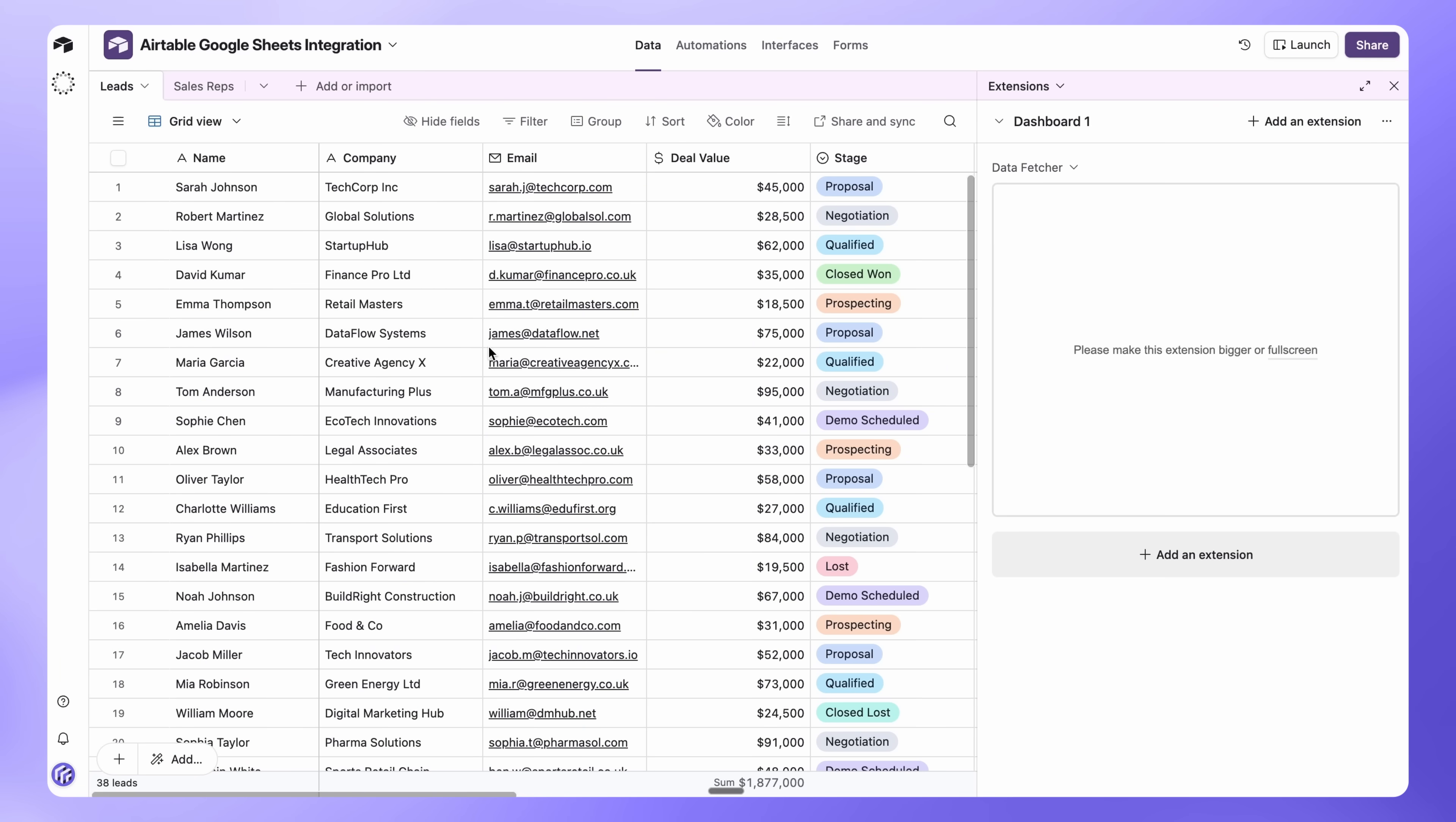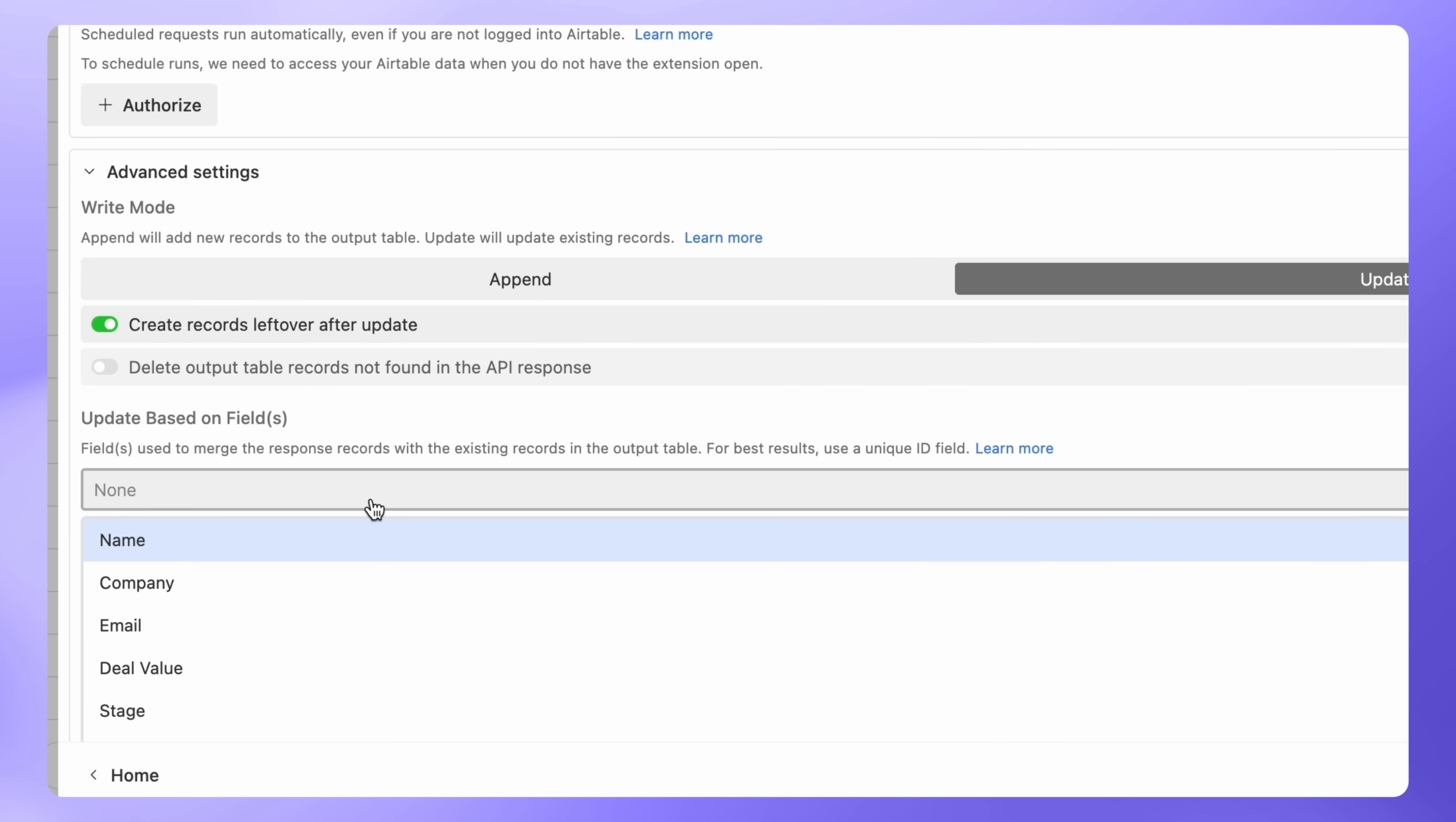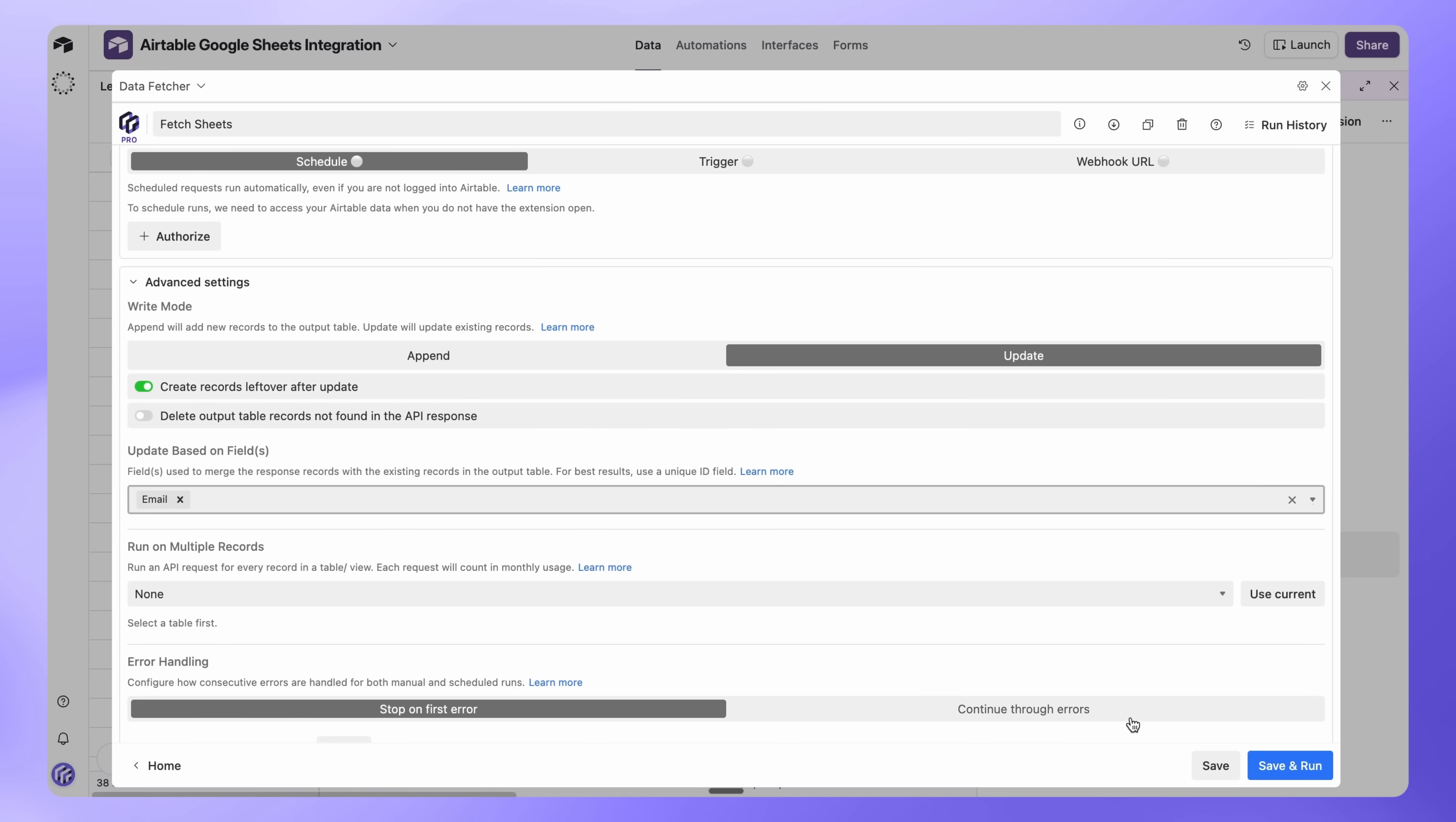Here's something important. To make sure your data syncs correctly without creating duplicates, we need to set a unique identifier. Open Data Fetcher and scroll to Advanced Settings. Under Update Based on Fields, select a unique field. For our sales leads, we'll use email since each lead has a unique email address. This tells Data Fetcher to update existing records instead of creating duplicates. So if a lead's deal value or stage changes in Google Sheets, it'll update the same record in Airtable rather than creating a new one. Click Save.